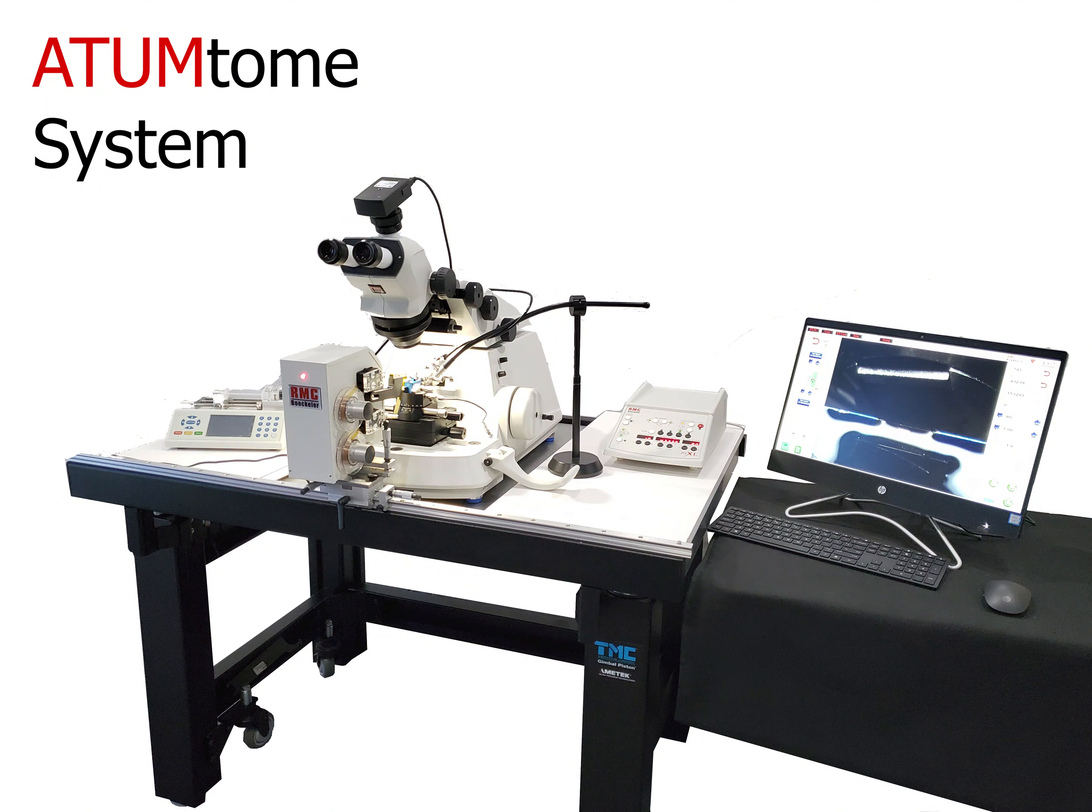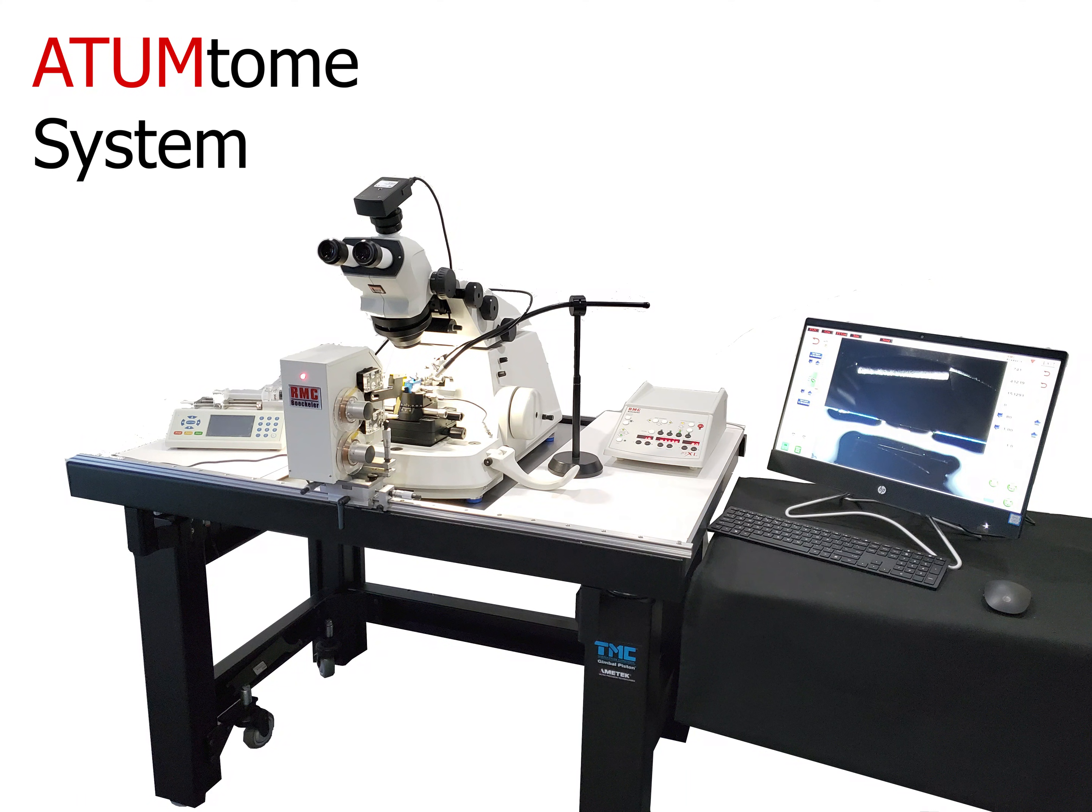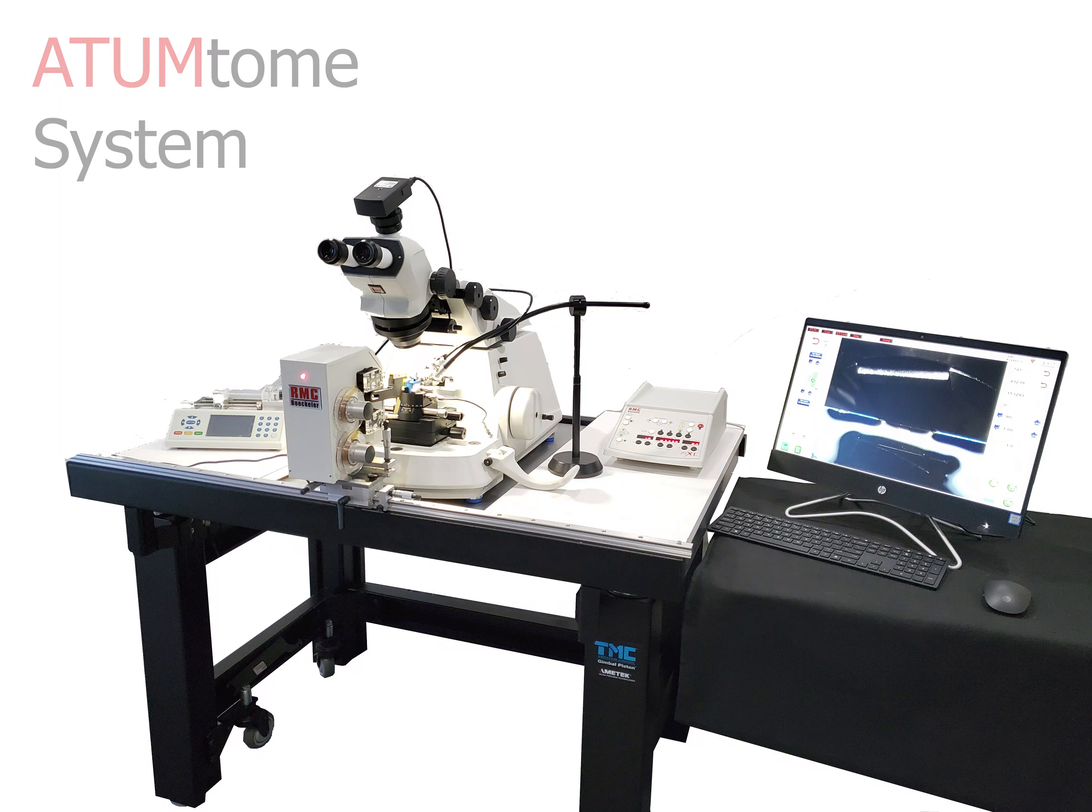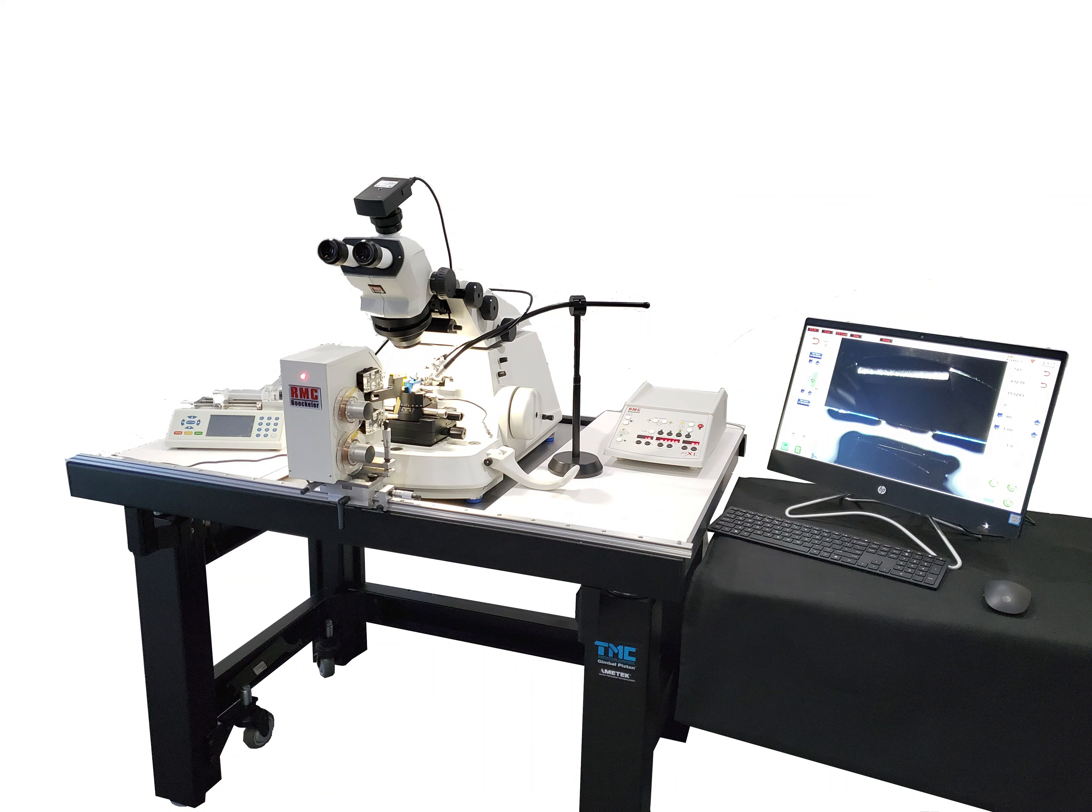In this video, we will show all the components that make up the system, how they interact with one another, and how easy the ATUMtome is to use.